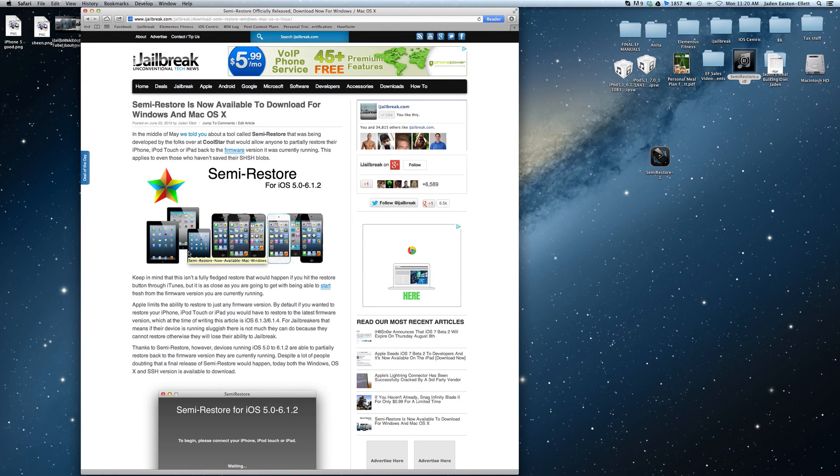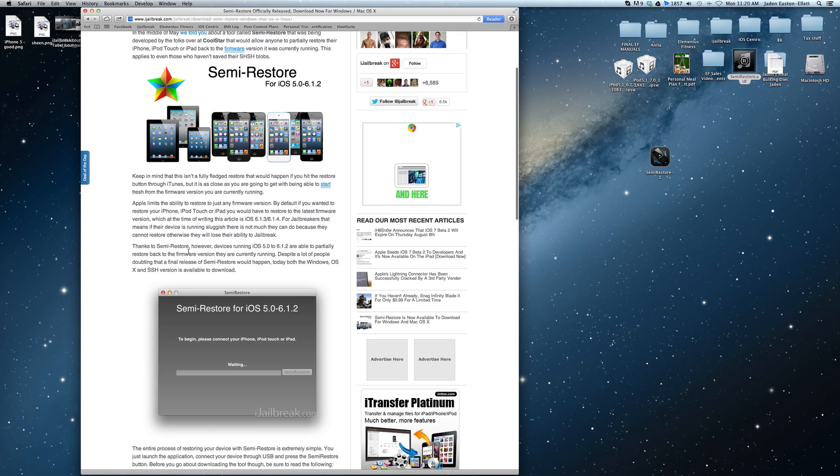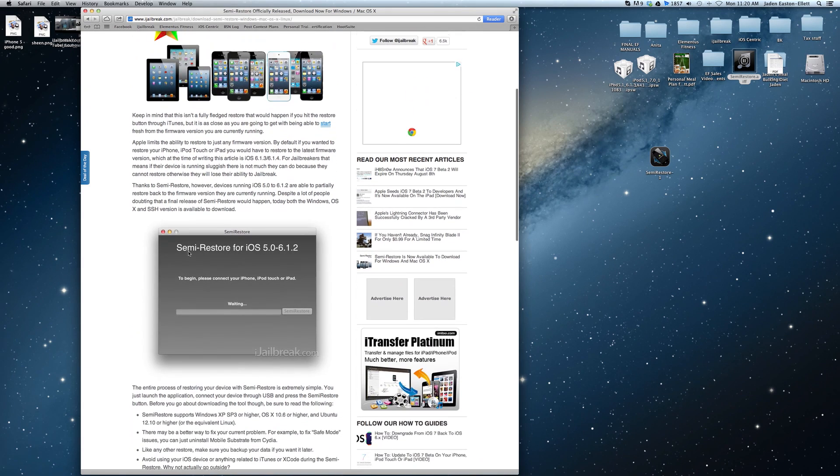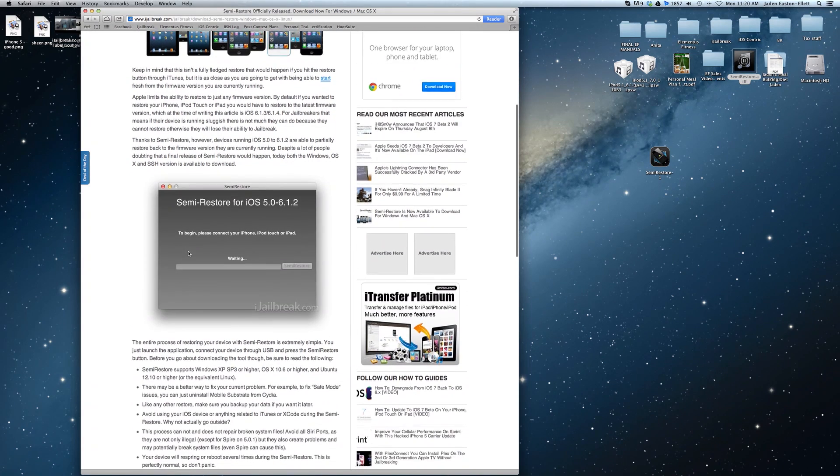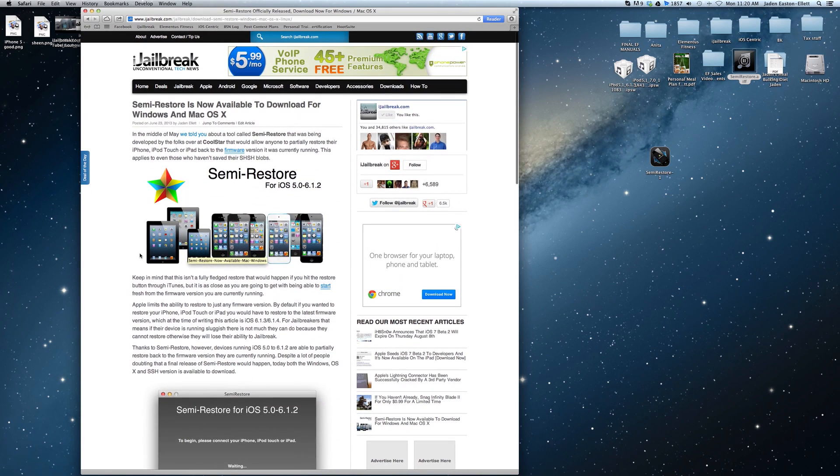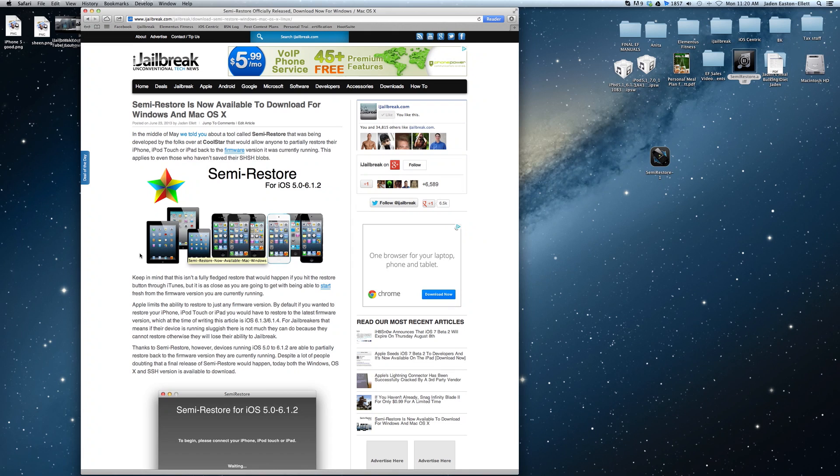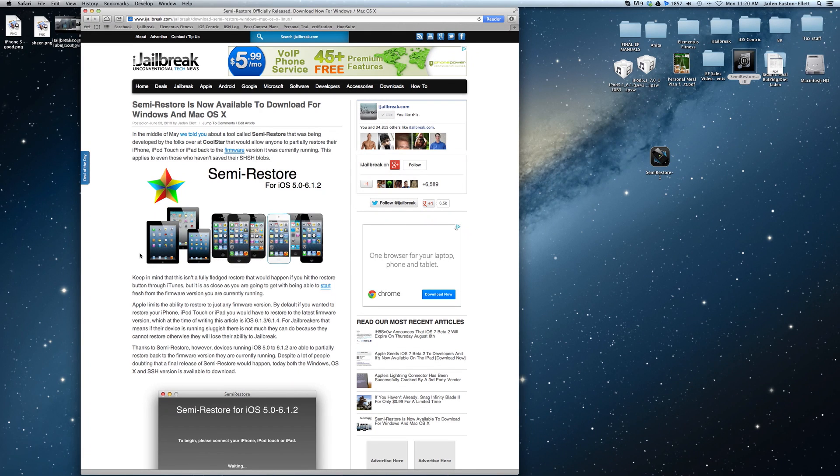This is perfect for jailbreakers as Apple restricts the ability to restore back to the current firmware version you are running as the company wants you to be running the latest firmware version which at the time of making this video is iOS 6.1.3 or iOS 6.1.4 depending on your device.